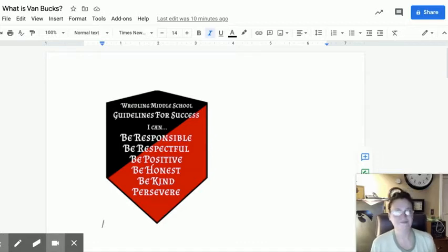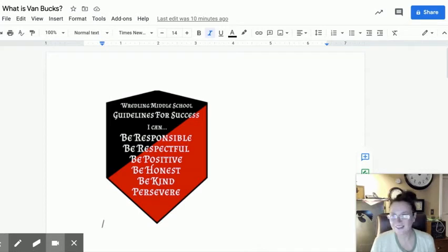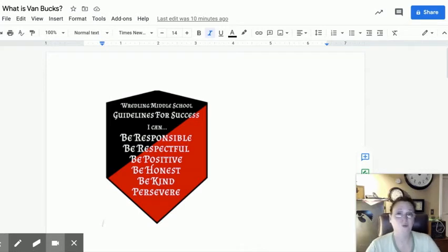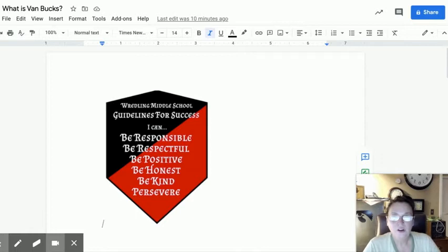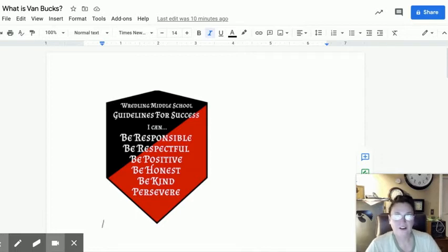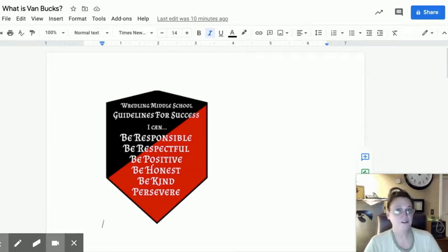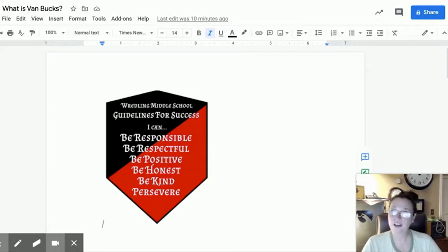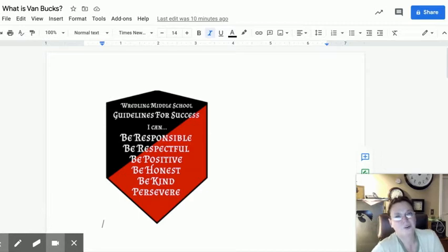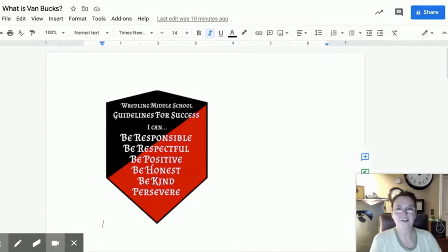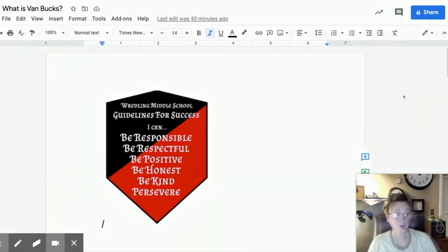What are Van Bucks? It's cryptocurrency that I created. It has no monetary value, but if you acquire enough Van Bucks, then you are eligible for end-of-the-quarter things. I'm not going to call them prizes, but things.